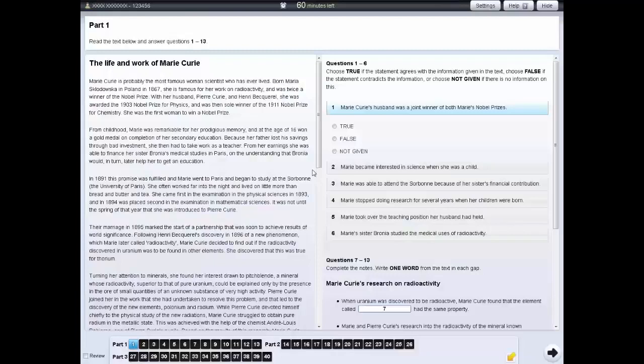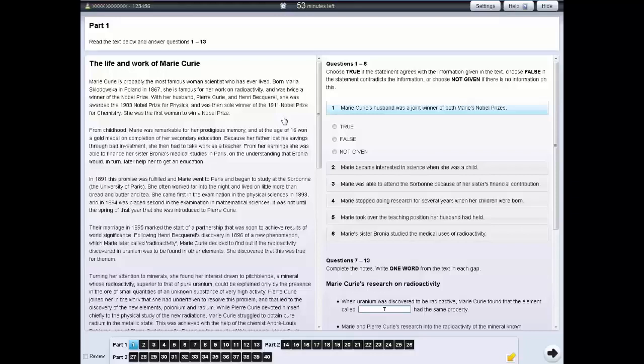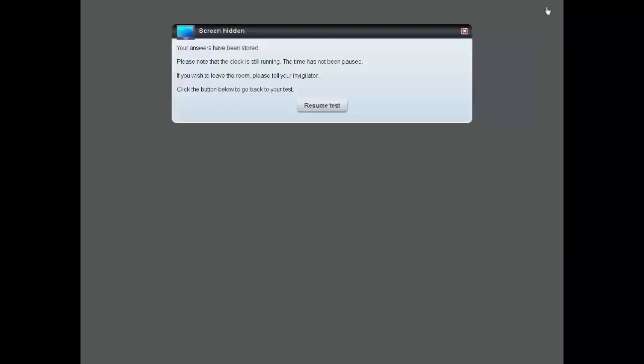If you wish, you can also highlight sections of text. If you need to leave the test room for a few minutes, you can hide your screen by clicking on the Hide tab. When you return to the test room, click on the Resume Test button.